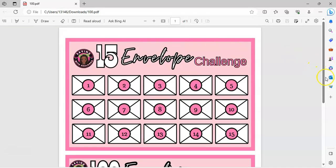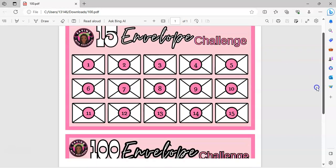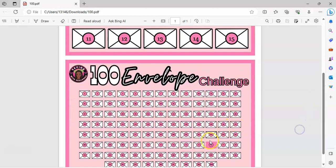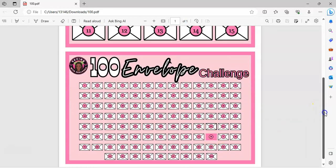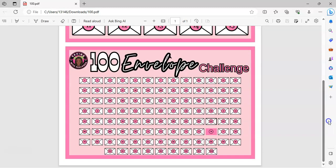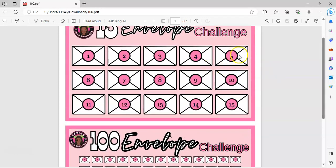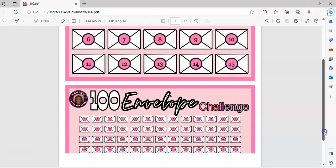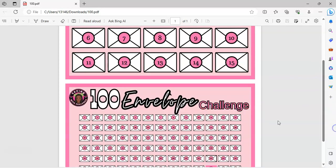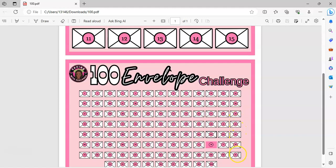All right, so there it is — that's your 15 envelope challenge. And here's my 100 envelope challenge — it's missing one of these envelopes, I have to put that back. It might not have carried everything over when I copied it. Like I said, it will take some time to convert all these to 100 envelopes and change all the numbers, but that's what you do. You size them down — I think I have 13 on each line with 0.5 by 3 as the measurements to get 13 per row.